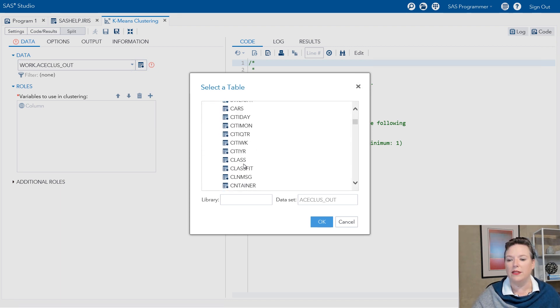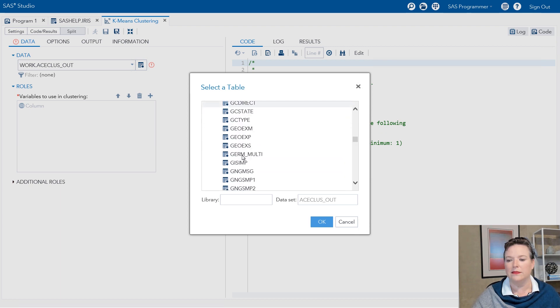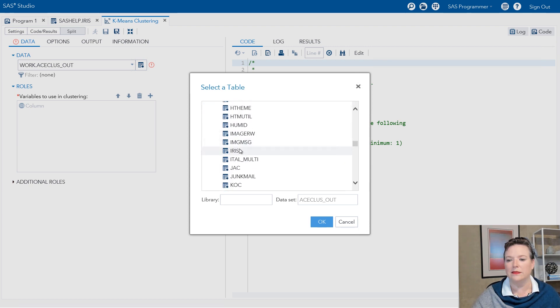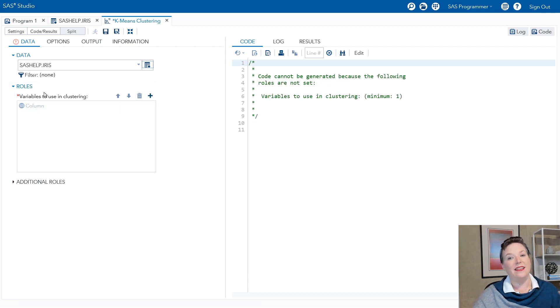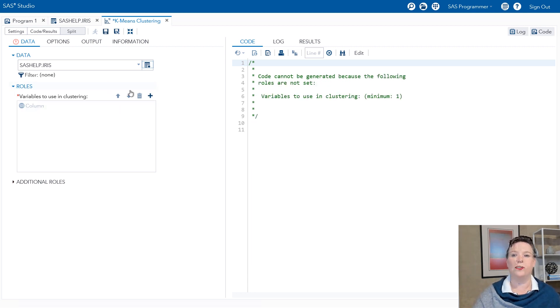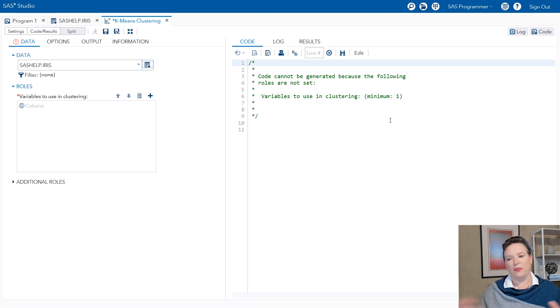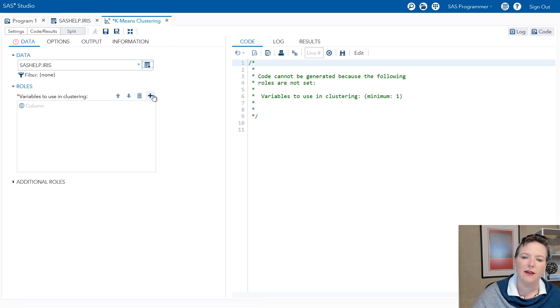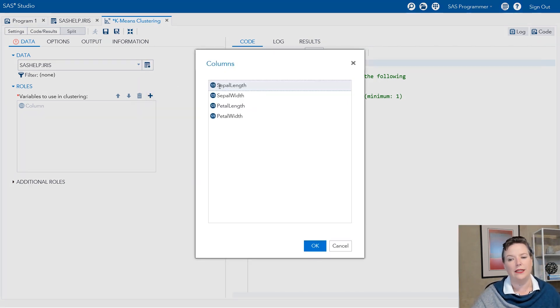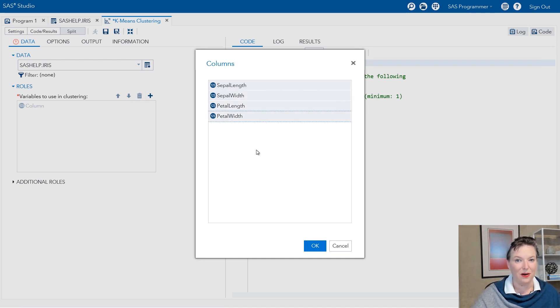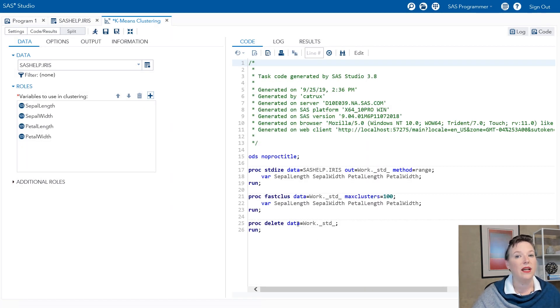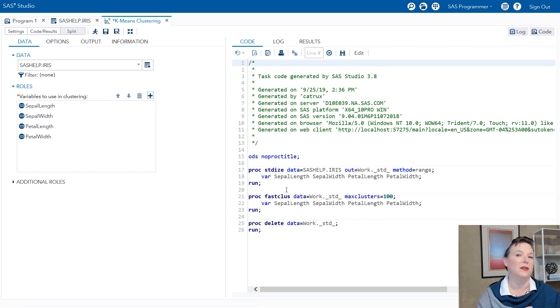I'm going to double click K-means clustering and then maximize the size of that and go to SAS Help. Scroll down to the Iris data set. There we go. And then it wants to know what are the variables to use in clustering. Notice that on the right side over here, there's this place where the code can go, but it says I can't generate the code because you need to have variables. Well, of course. Right. Sepal length, sepal width, petal length, petal width.